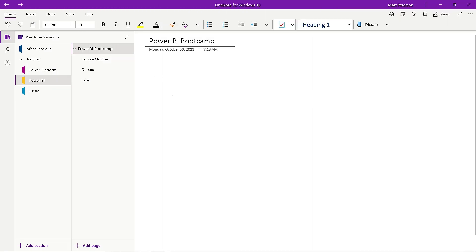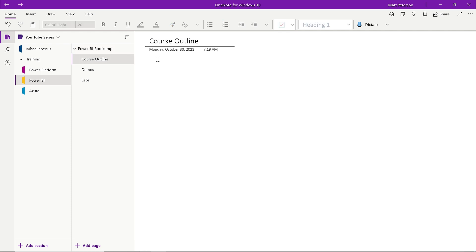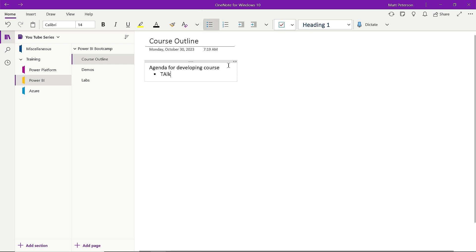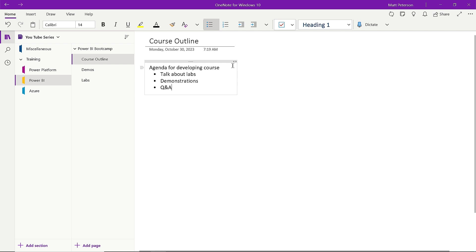So the first thing — I'm just in any OneNote notebook. I'm in a section, and over here I've got my pages and my subpages. The basic functionality of just adding text is simple. I'll go to my course outline page here and type something like an agenda for developing a course. As I go down, you'll see we get bulleting options, so I can put in a bullet and say talk about labs, demonstrations, Q&A, whatever it might be. Up here you have all the formatting options like you would see in Word — highlight, change the text. Basically anything you could do in Microsoft Word, you pretty much have that ability here as well.